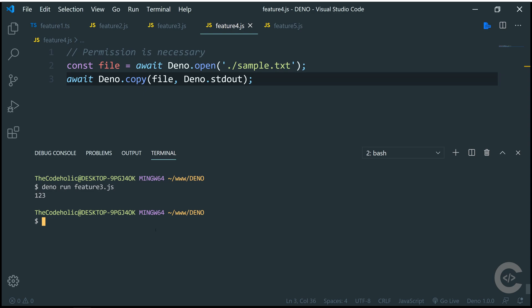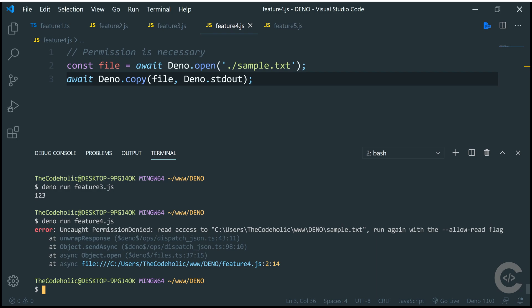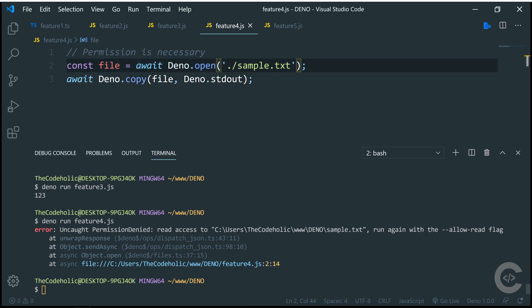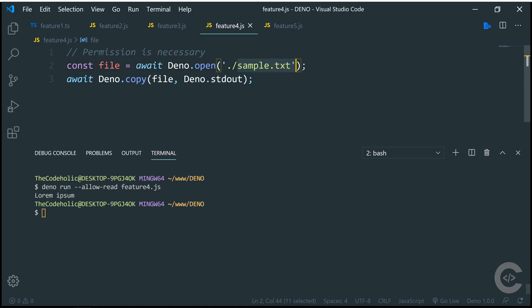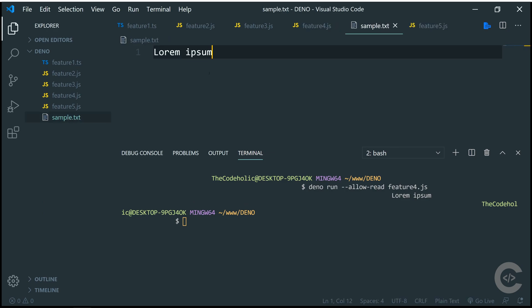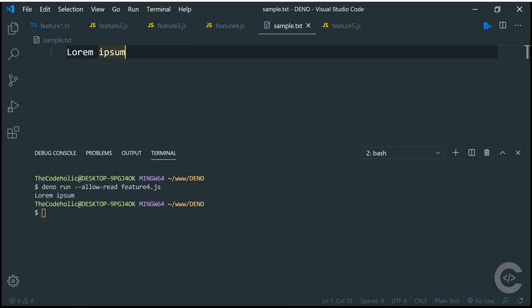I'm going to run deno run feature4 and right here I have permission denied error. Read access to this sample text which I'm trying to read in this file. Run again with --allow-read flag. This is the security which comes out of the box on Deno. If I just run the same code now with --allow-read, then I'm basically giving the reading permission to this feature4.js and it is possible to read this sample text and just print the output in the console. And the sample text is nothing else, just a simple file which has this lorem ipsum written inside.